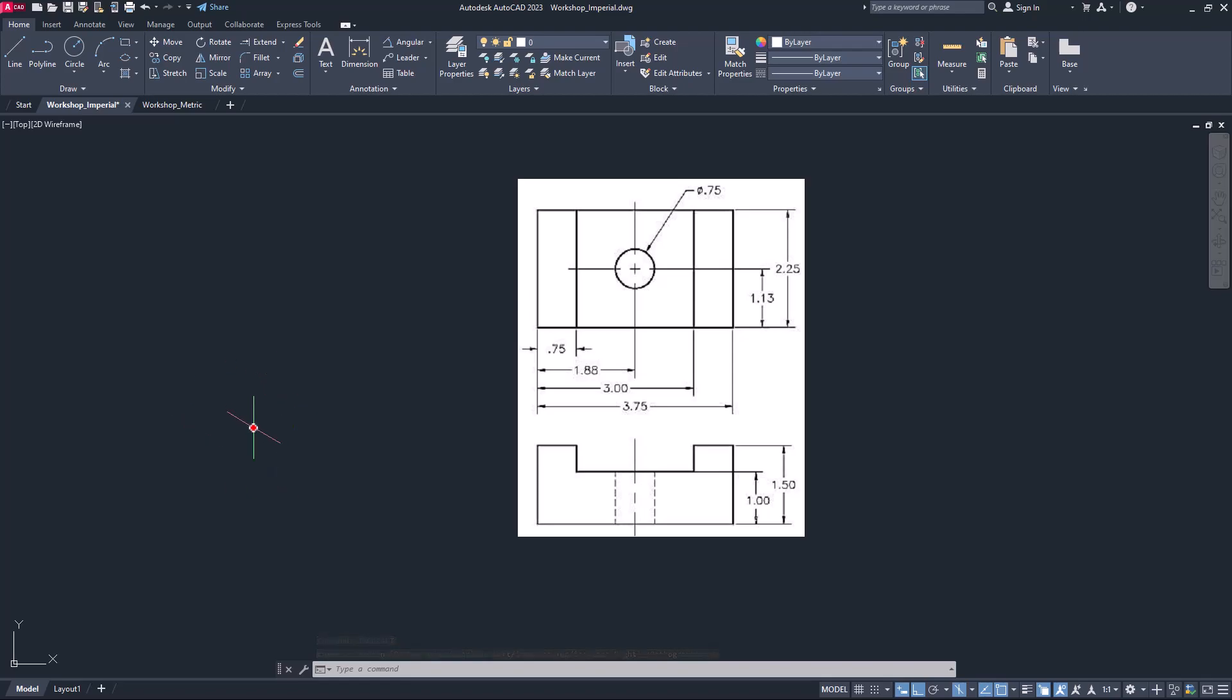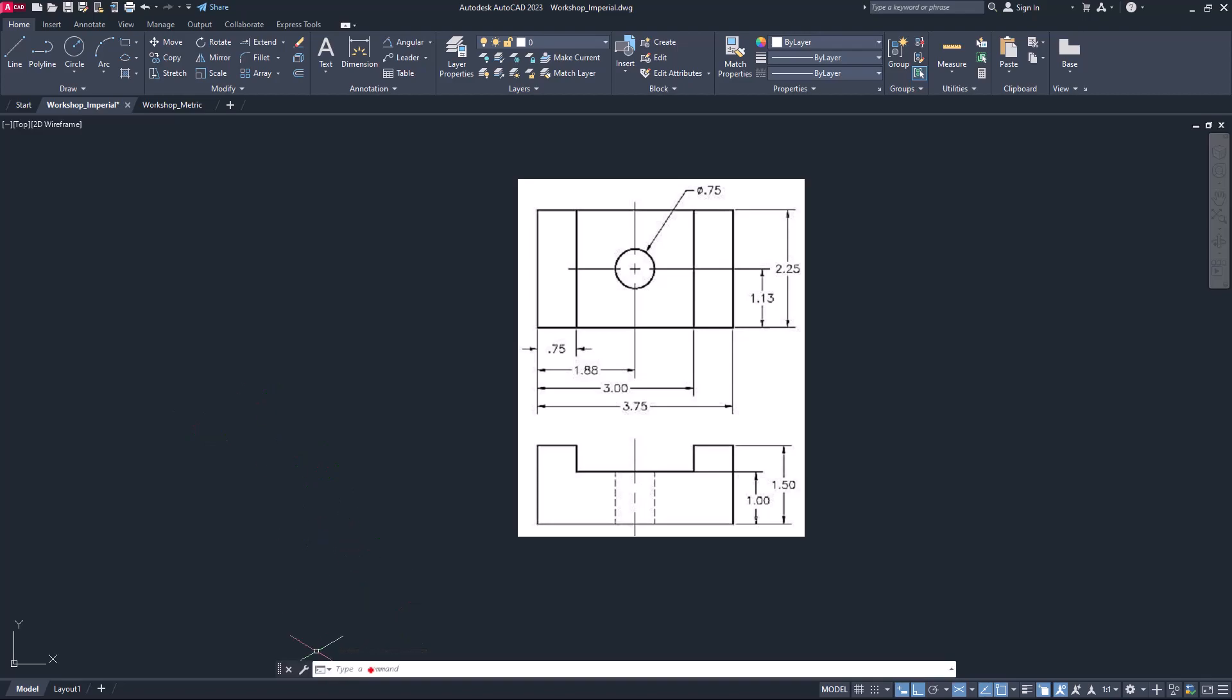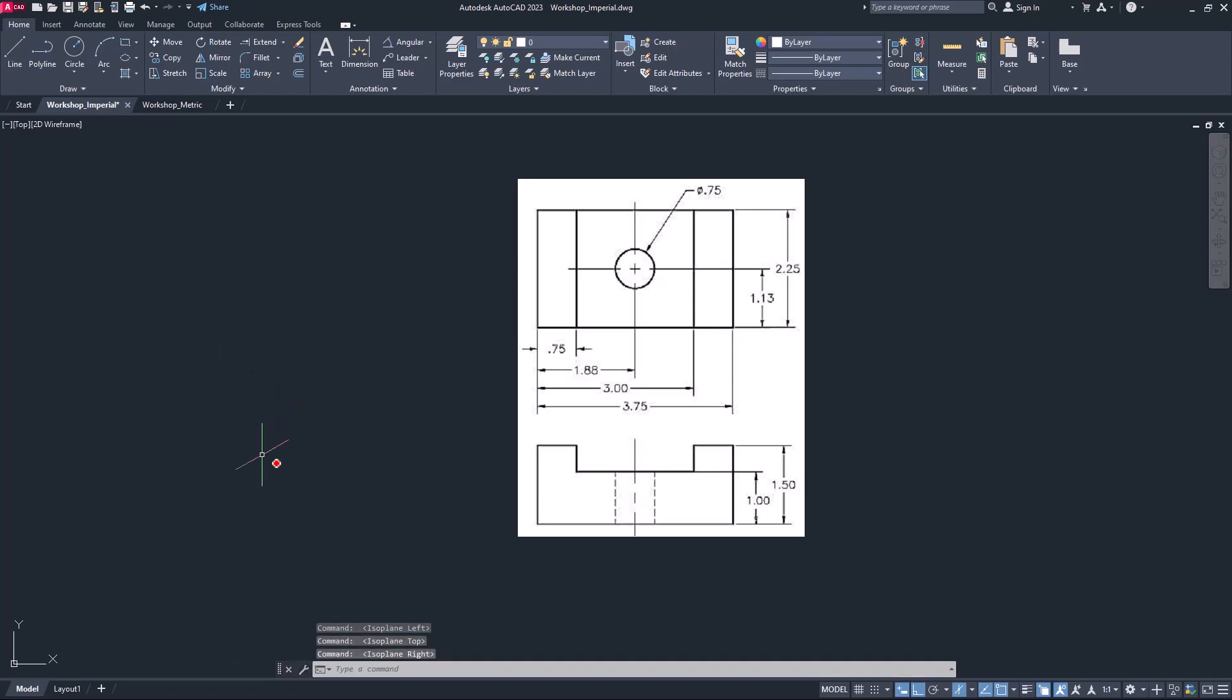Now here, if you want to change this, for example at this time the cursor is indicating left plane, press F5 to switch over to ISO plane top. Just pay very close attention to the command prompt; it displays the options. If I press F5 again, it will switch to ISO plane right. So this way you can switch from left plane to top, top to right.